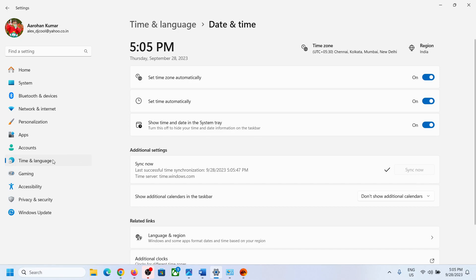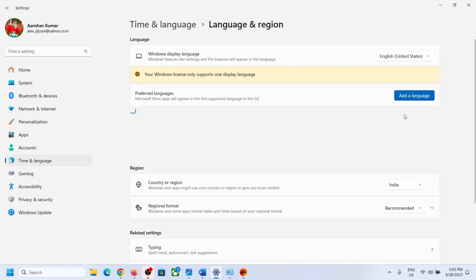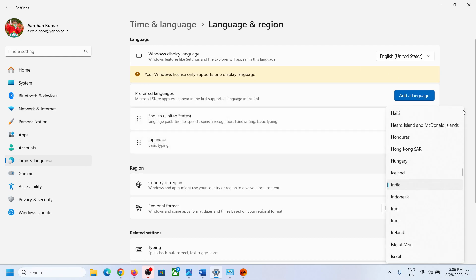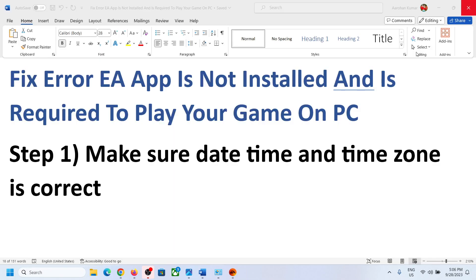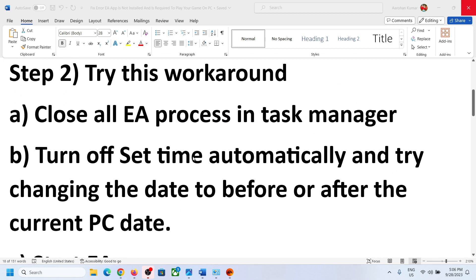Once synced, go to Language and Region and make sure the correct country is selected. Then launch the game and check.